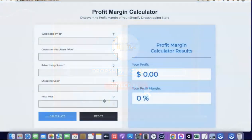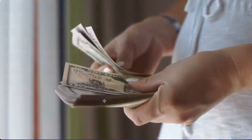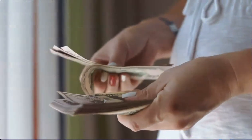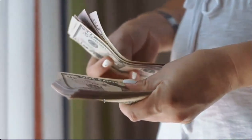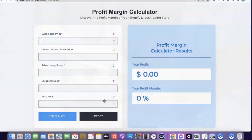Thanks for joining me. Before I show you how you can start your own dropshipping business, I quickly want to show you the potential amount of how much you can be making. Take for example the product you're going to be selling is going to cost you five dollars from the supplier, so you're going to enter five dollars here as the wholesale price.